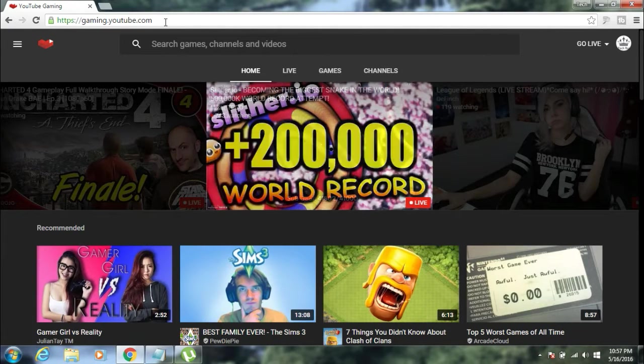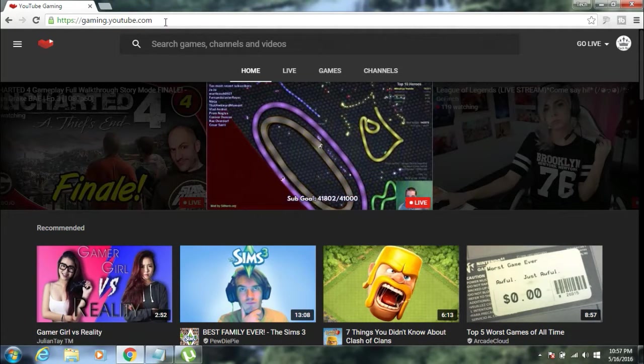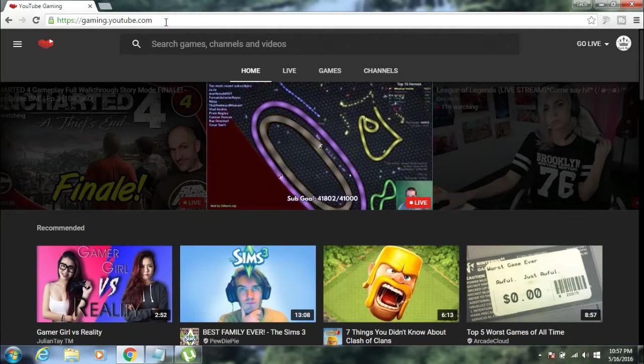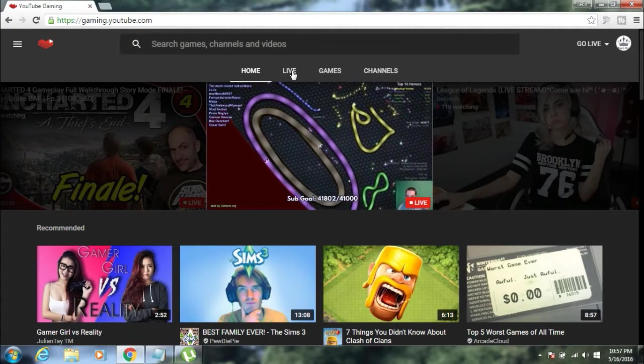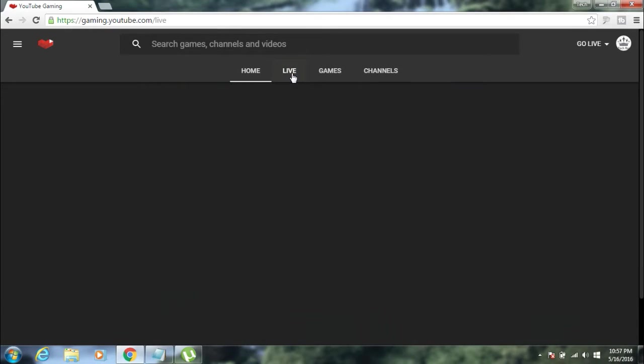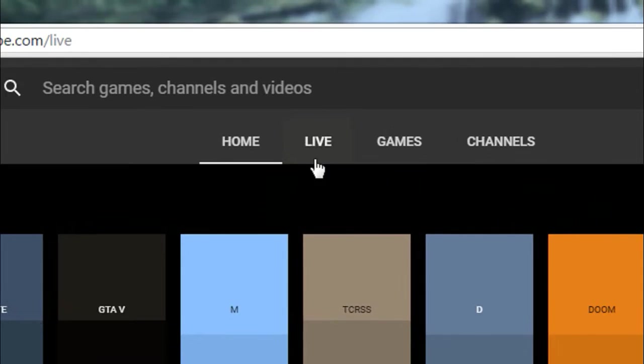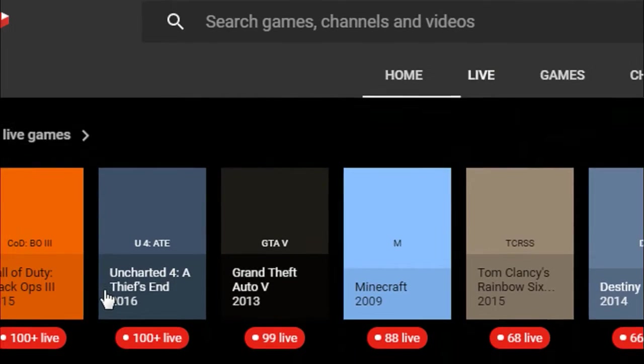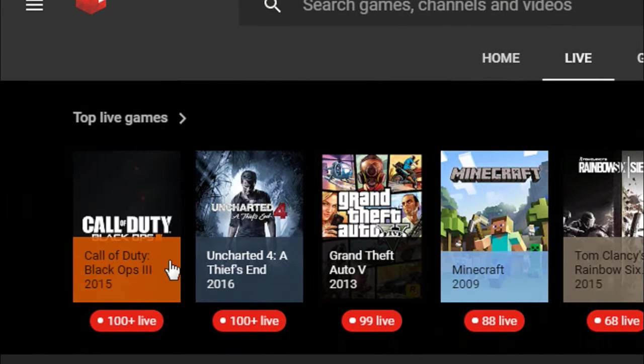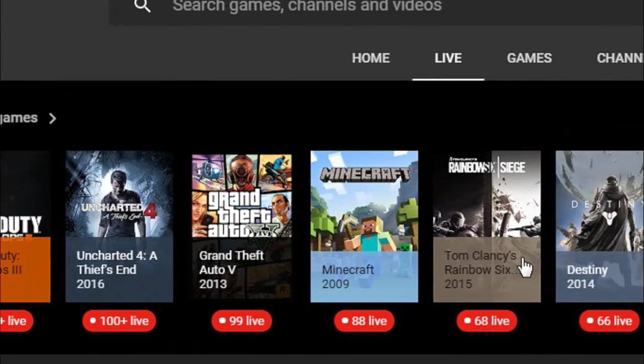You can search the videos by using the search box above. You can also stream gaming videos live by clicking on the live tab, and you will be able to see all the gaming videos which are available live right now.